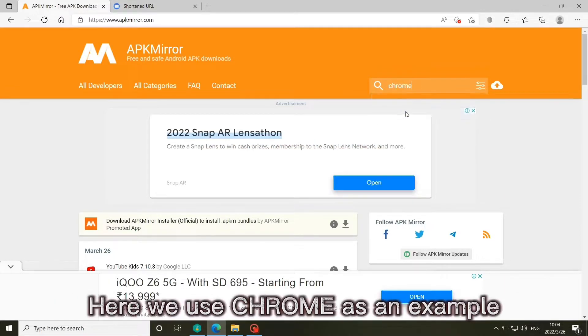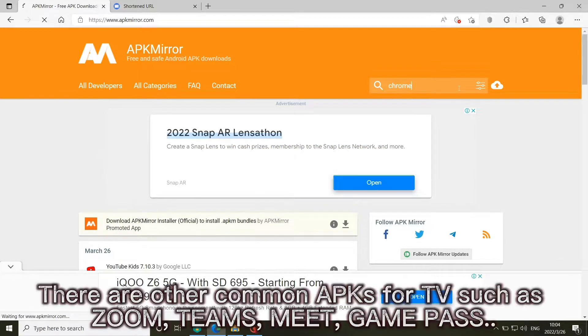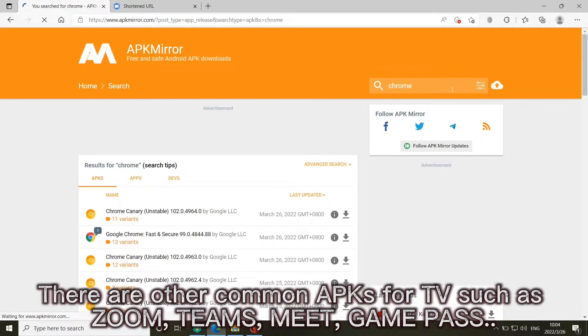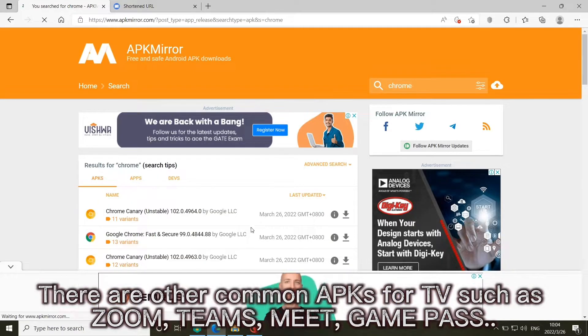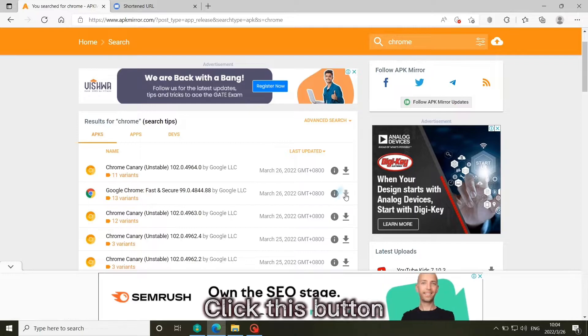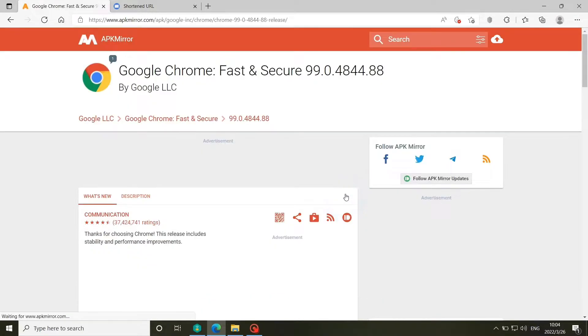Here we use Chrome as an example. There are other common APK for TV such as Zoom, Teams, Meet, Game Pass. Click this button.